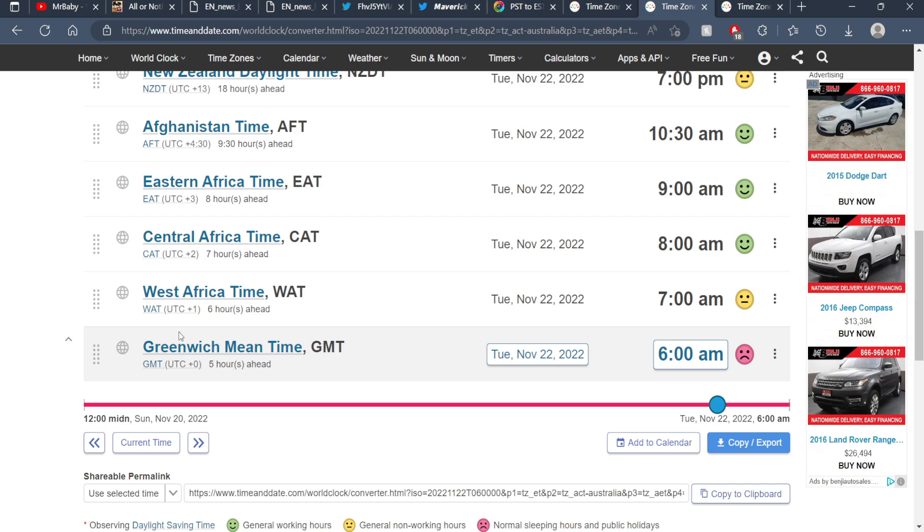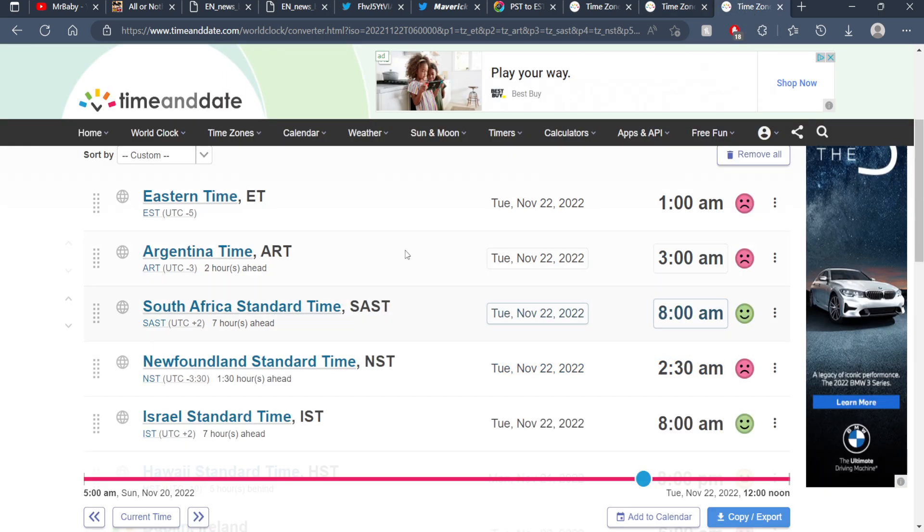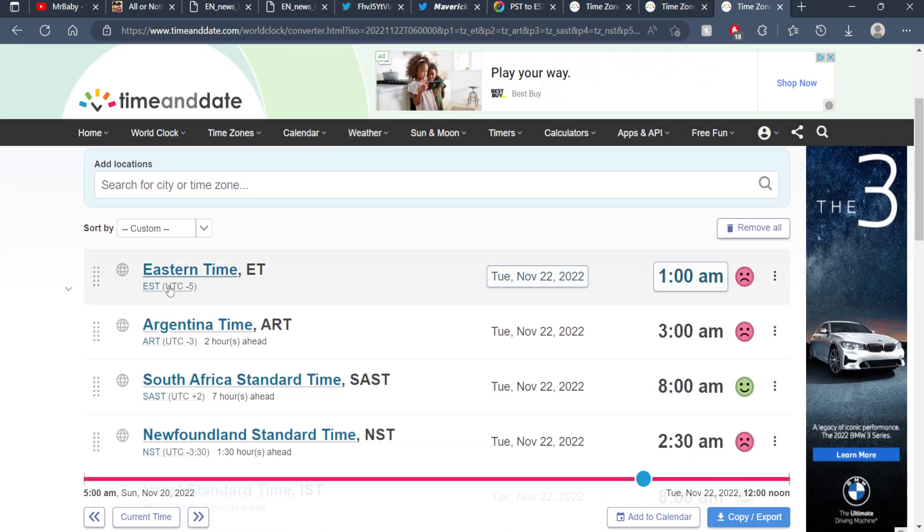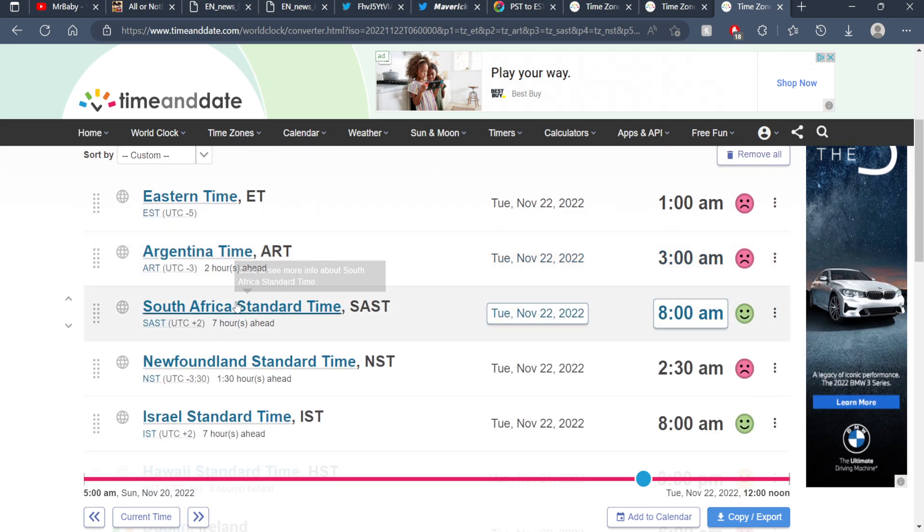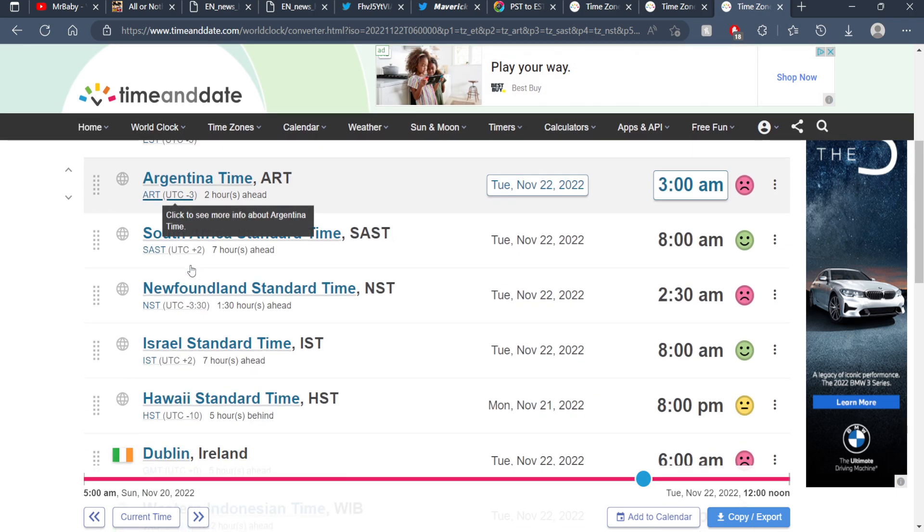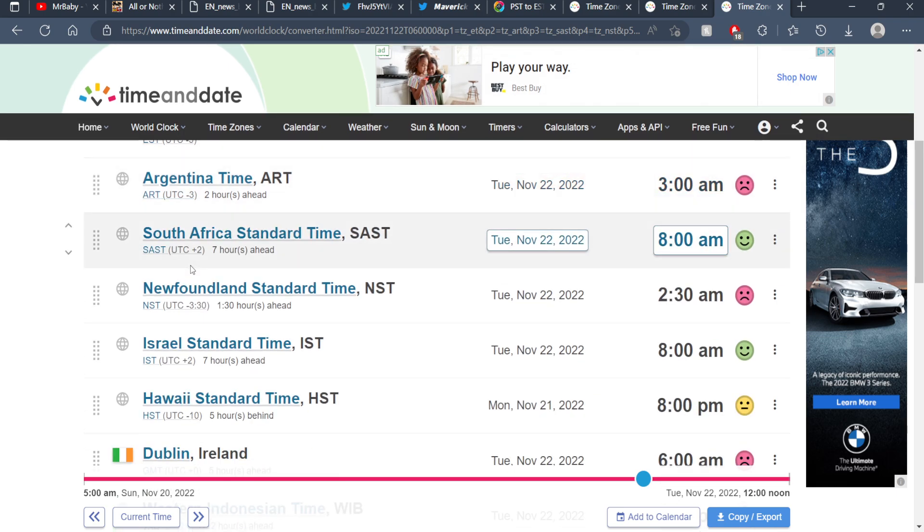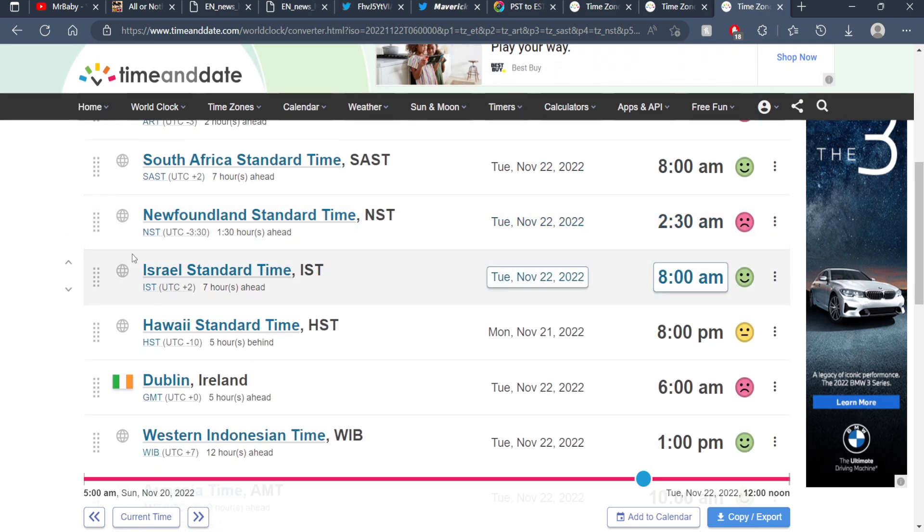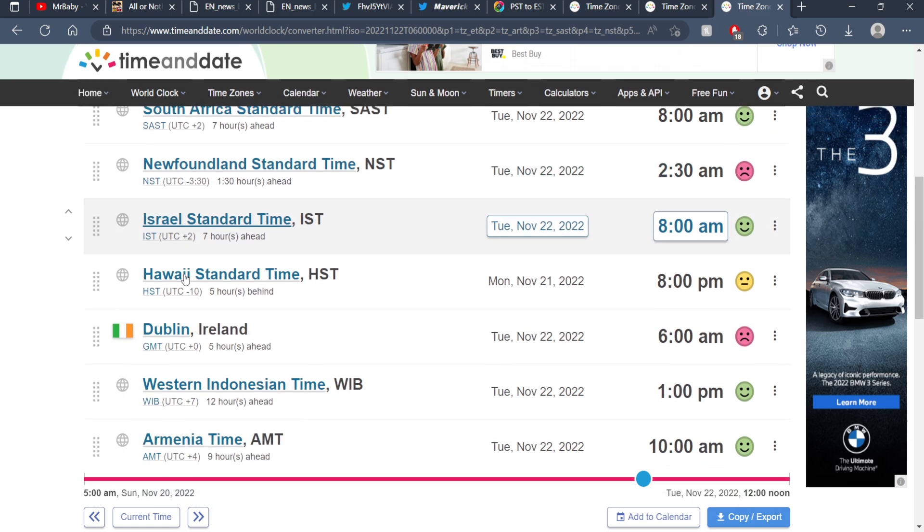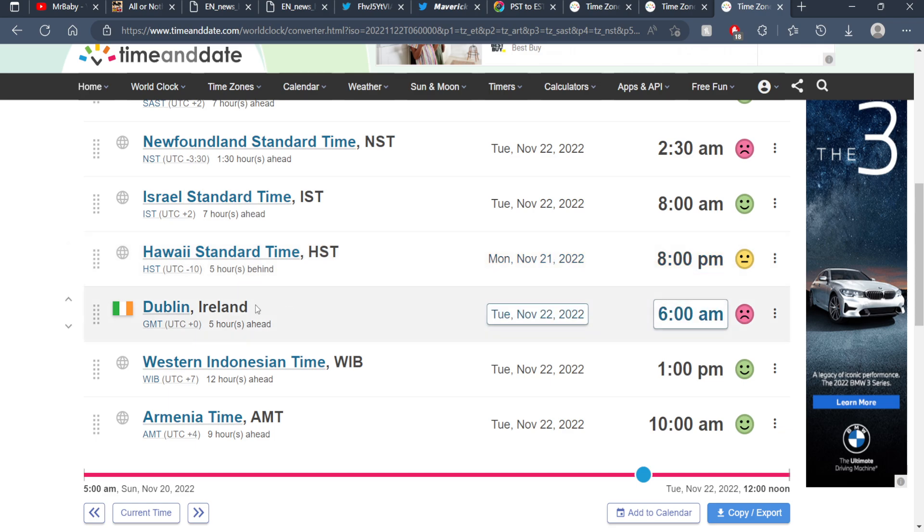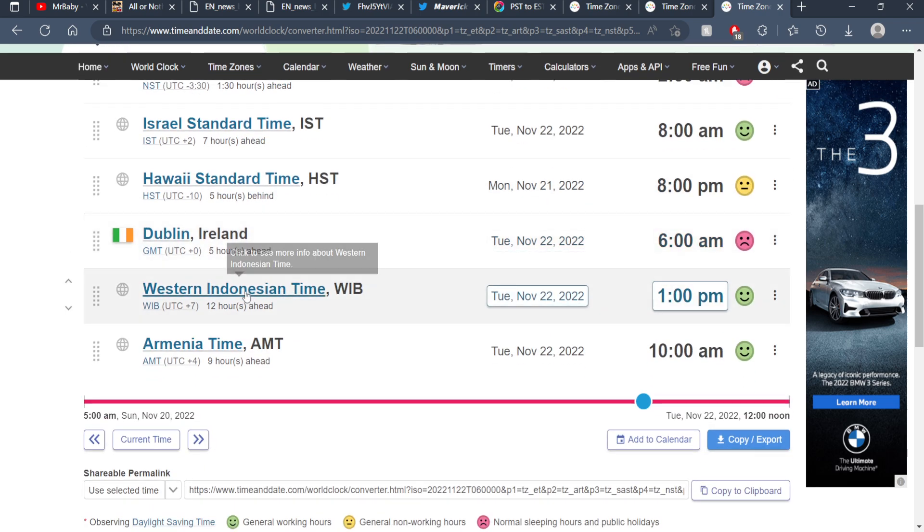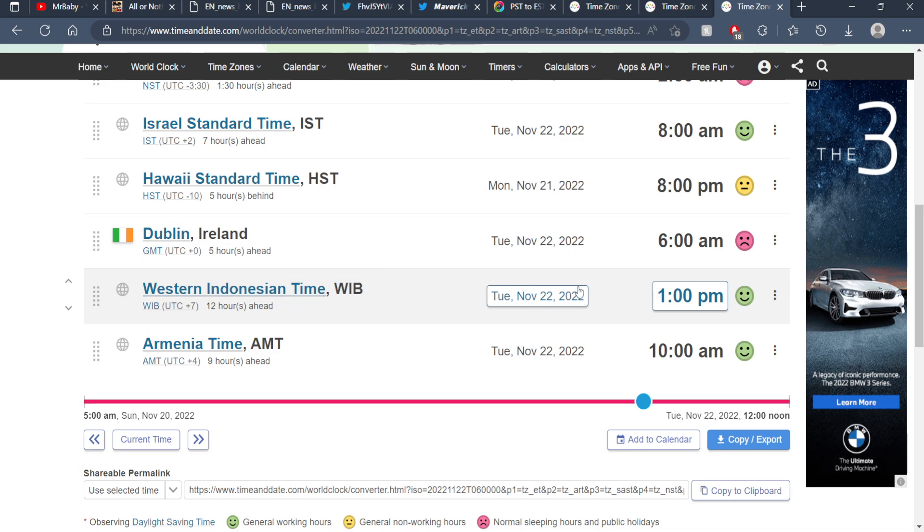Argentina Time is the 22nd at 3:00 AM, South Africa Standard Time is the 22nd at 8:00 AM, Newfoundland Standard Time is the 22nd at 2:30 AM, Israel Standard Time is the 22nd at 8:00 AM, Hawaii Standard Time is the 21st at 8:00 PM, Dublin Ireland is the 22nd at 6:00 AM, Western Indonesia Time is the 22nd at 1:00 PM, and Armenia Time is the 22nd at 10:00 AM.